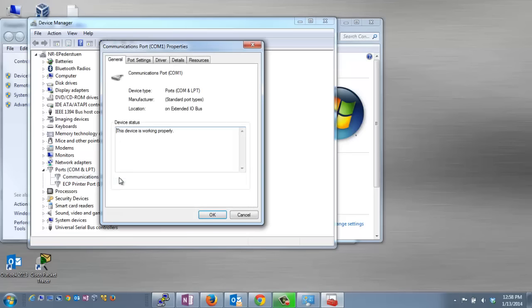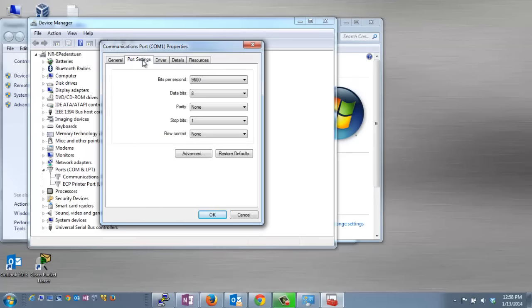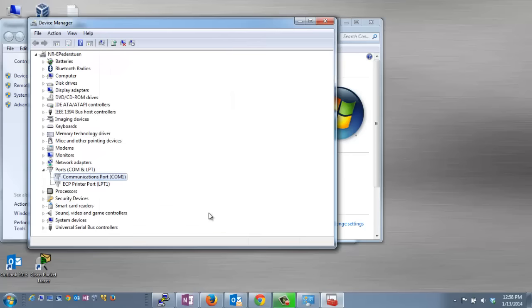If you double-click on your COM port, you can get to some other settings. There is a Port Settings tab where you can set things like speed and other options for your serial port. For this lab, the default settings will work, so we'll leave that as it is.